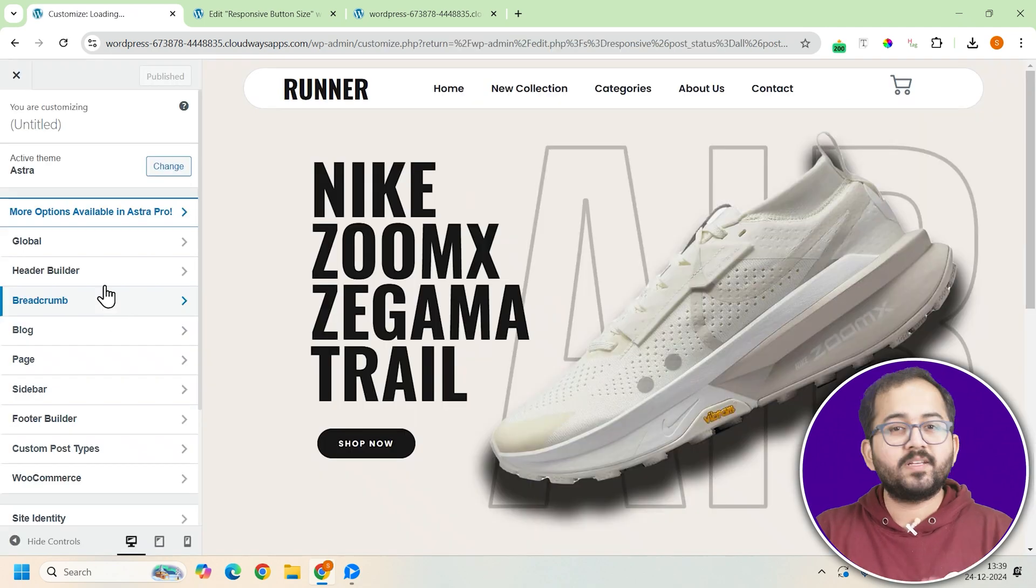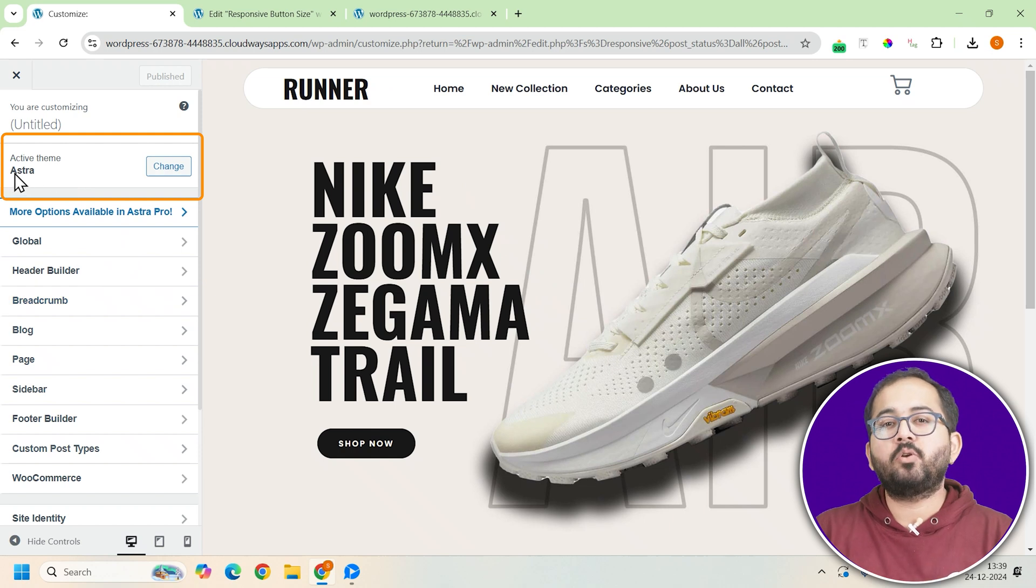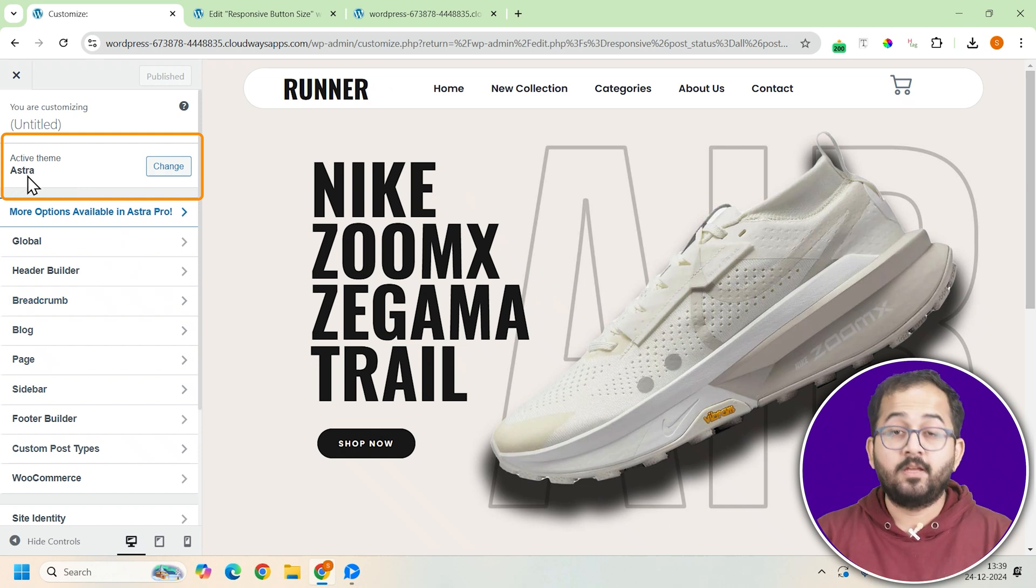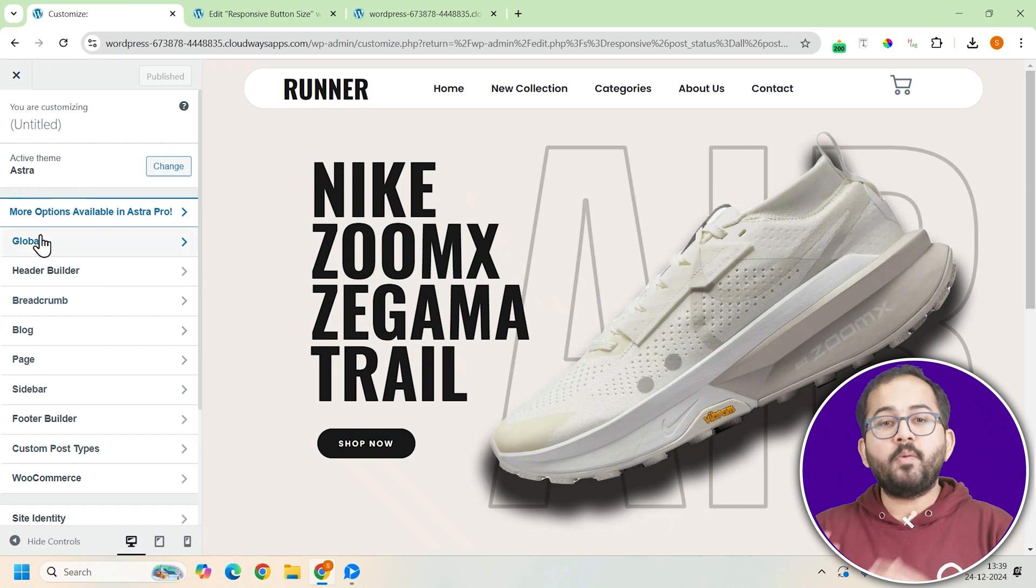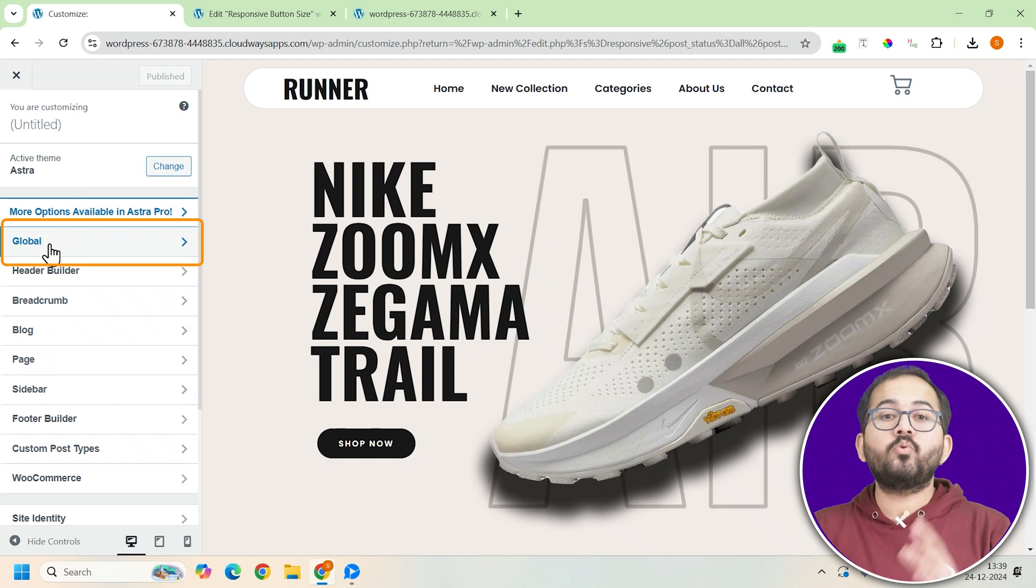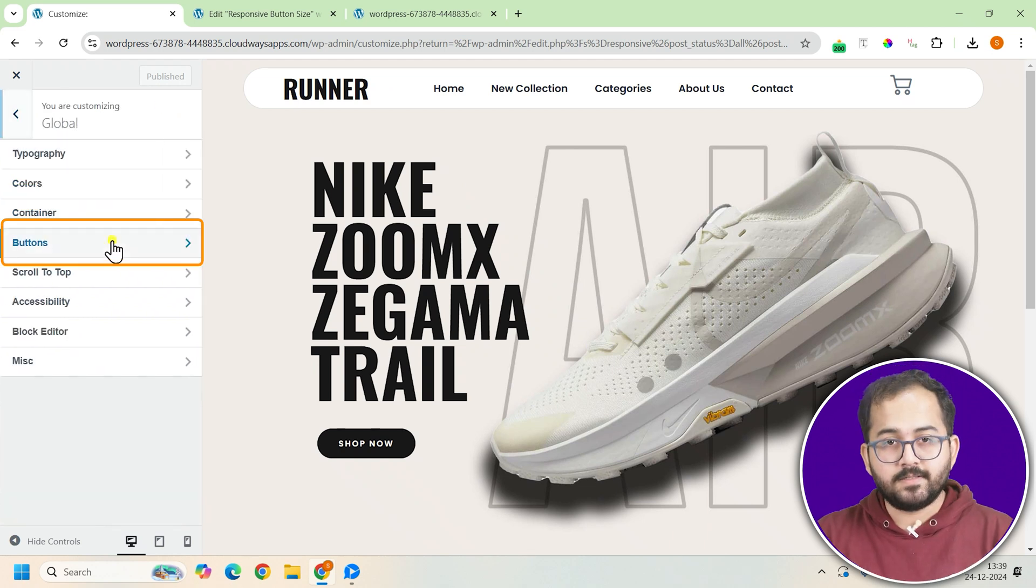I'm using the Astra theme, so my setup might look a bit different from yours. But you'll find similar options no matter your theme. From here, go to Global, then Buttons.